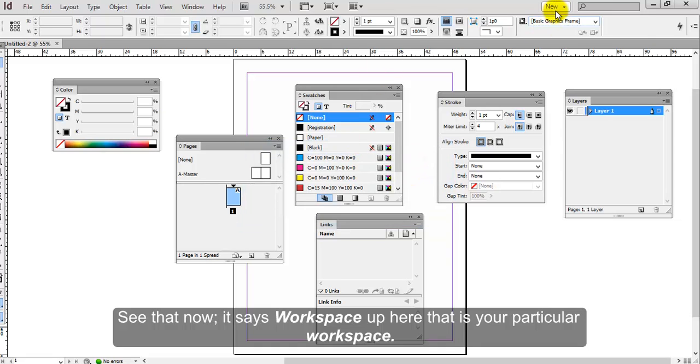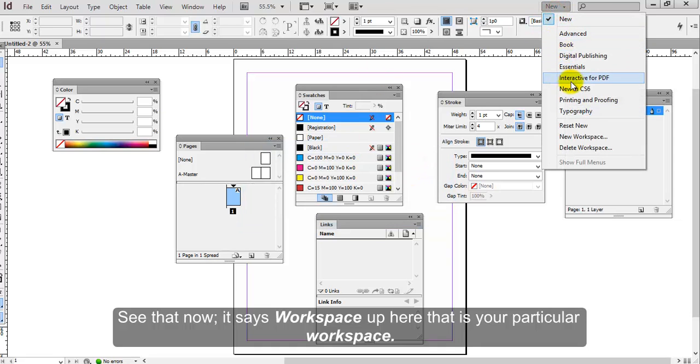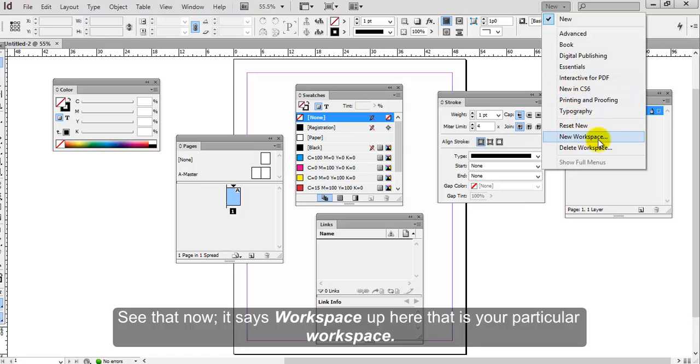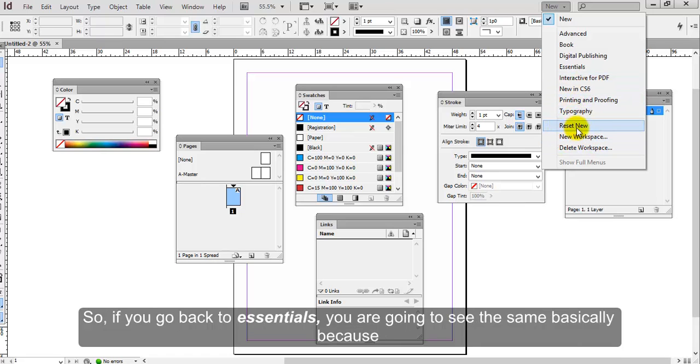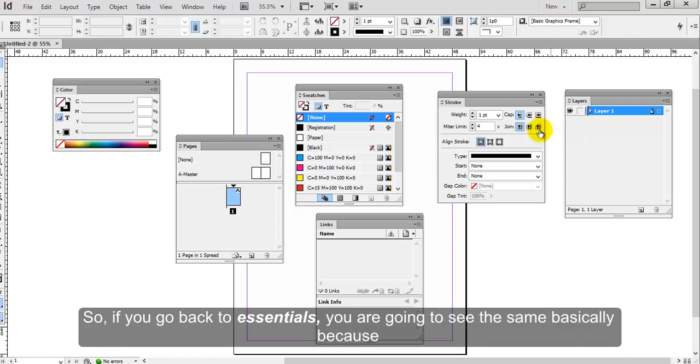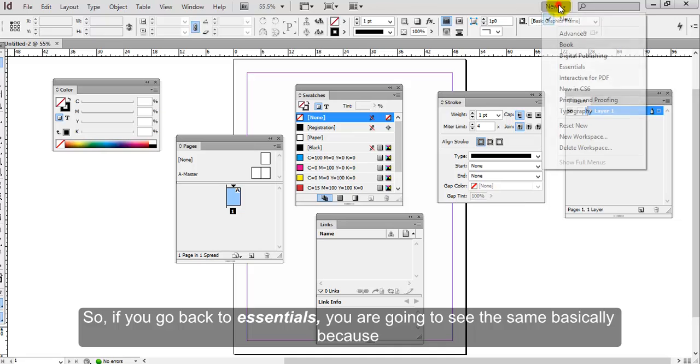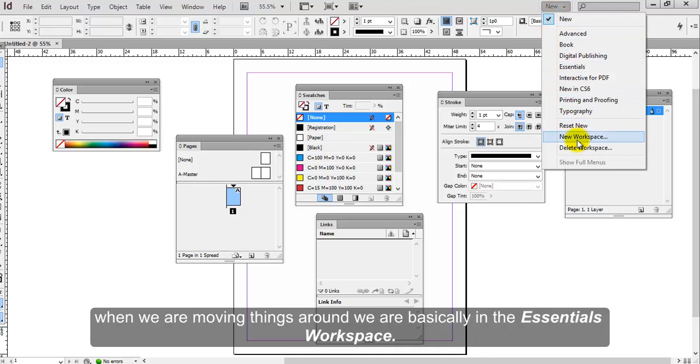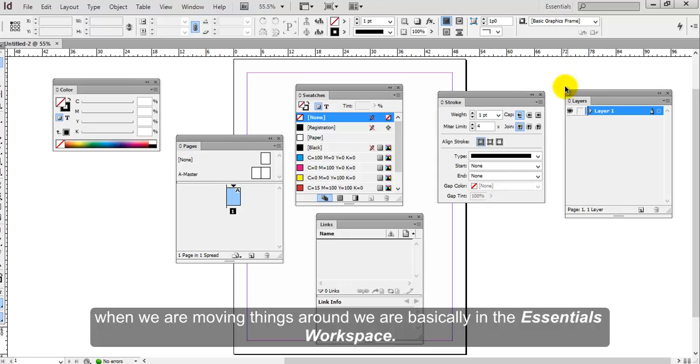See that now it says workspace up here. That is your particular workspace. So if you go back to Essentials, you are going to see the same basically, because when we were moving things around, we were basically in the Essentials workspace.